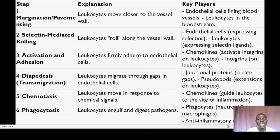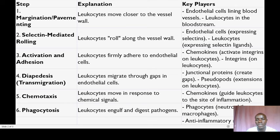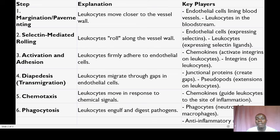Step number six is phagocytosis. Once the leukocytes have reached the site of infection, inflammation, or injury — especially the neutrophils or macrophages — they engage in phagocytosis. Phagocytosis is like an eating mechanism where they engulf and digest pathogens such as bacteria or debris. The players here are the phagocytes.